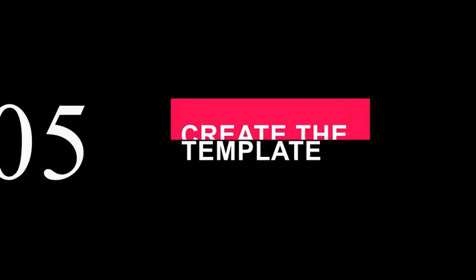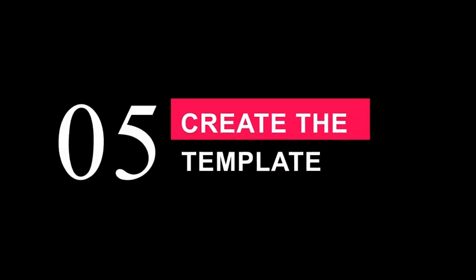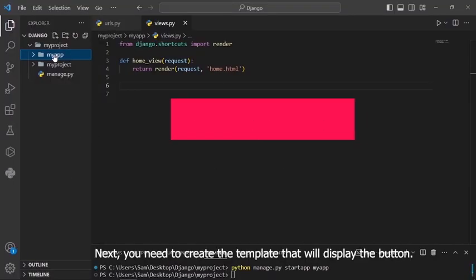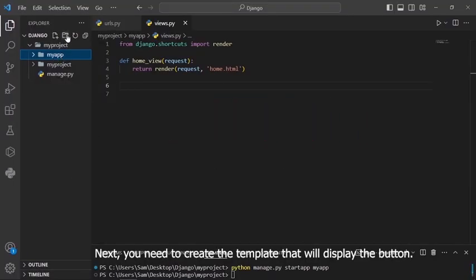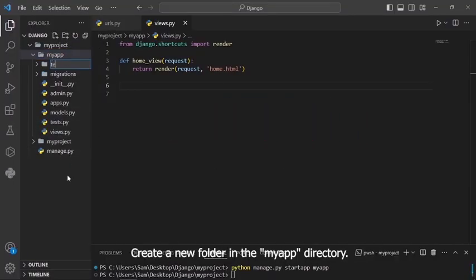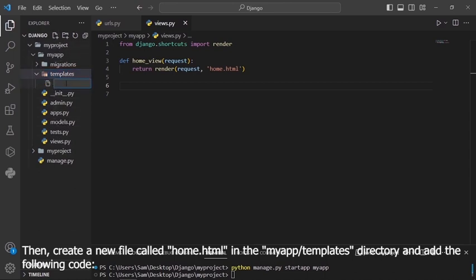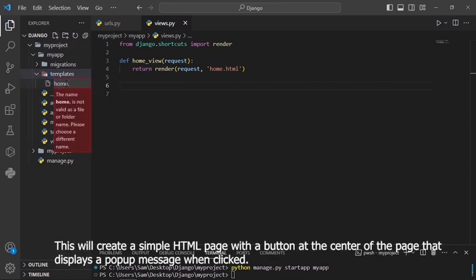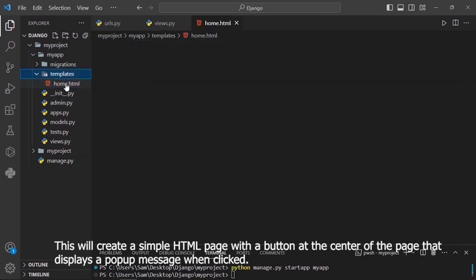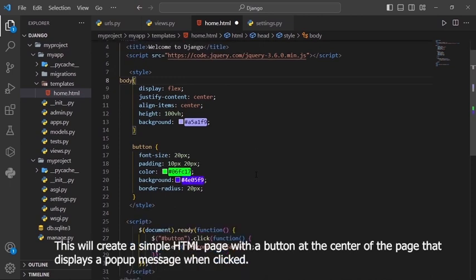Step 5. Create the template. This will create a simple HTML page with a button at the center of the page that displays a popup message when clicked.